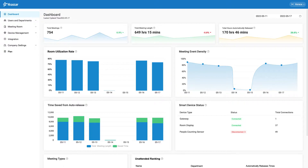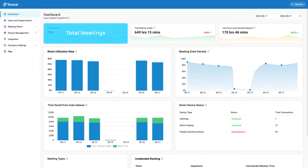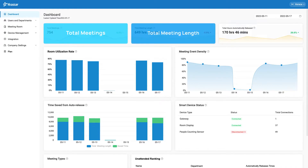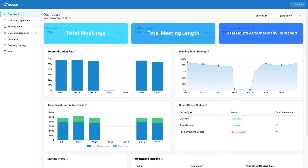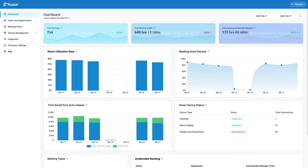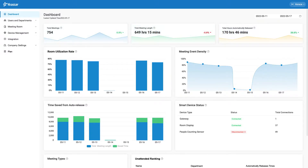Meeting room information consists of three widgets, including total meetings, total meeting length, and total hours automatically released. It reflects the overall data of meeting room usage in the selected time period. Data is presented through statistics, trend, and percentage change.